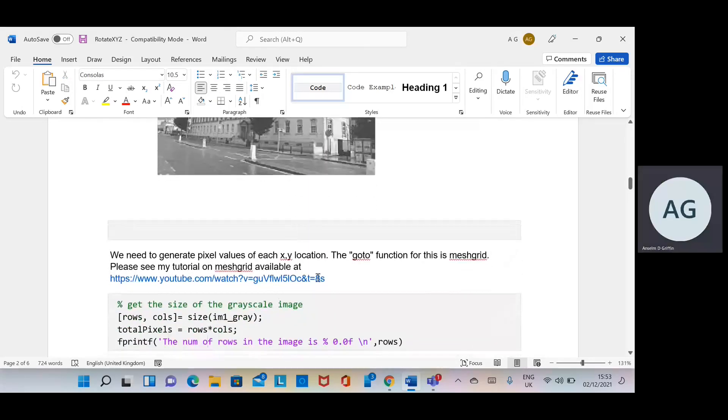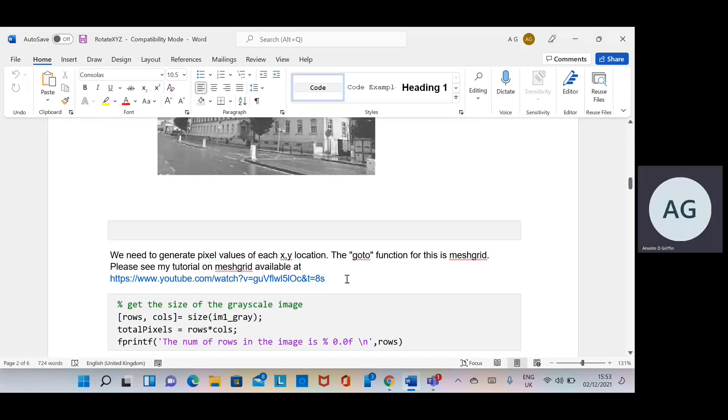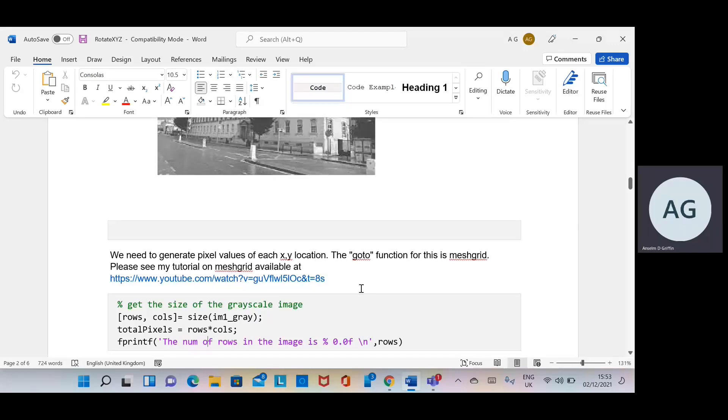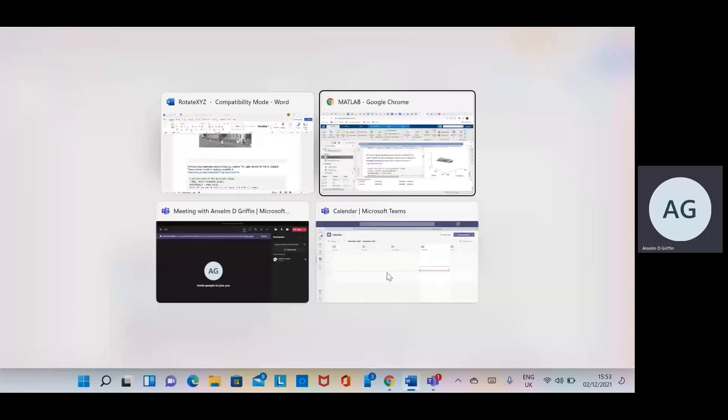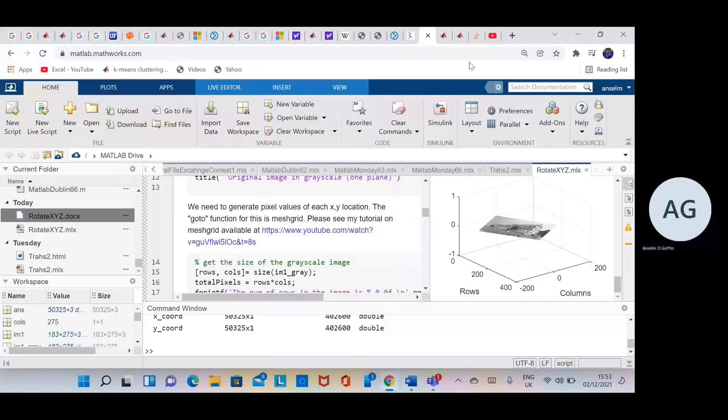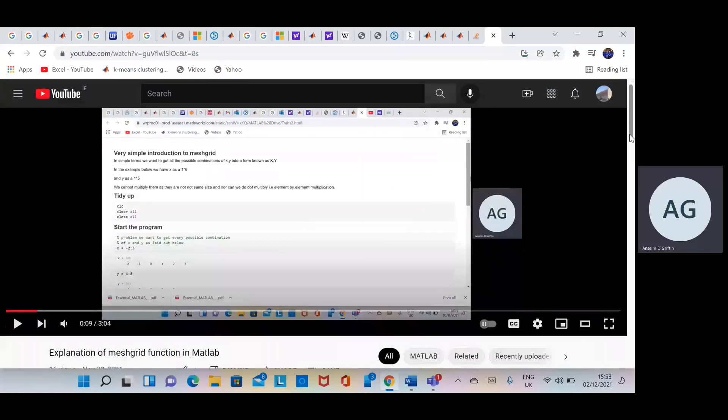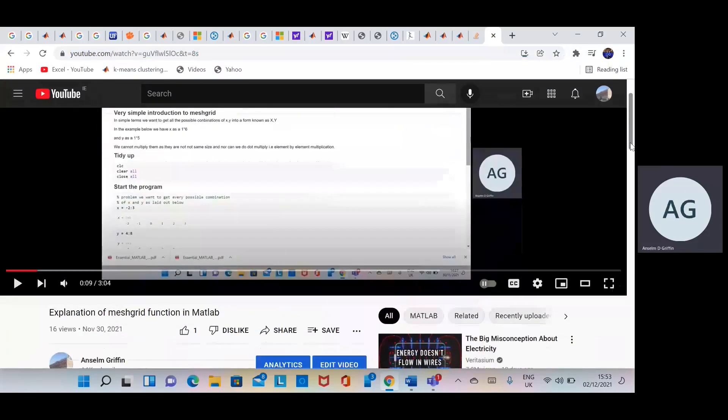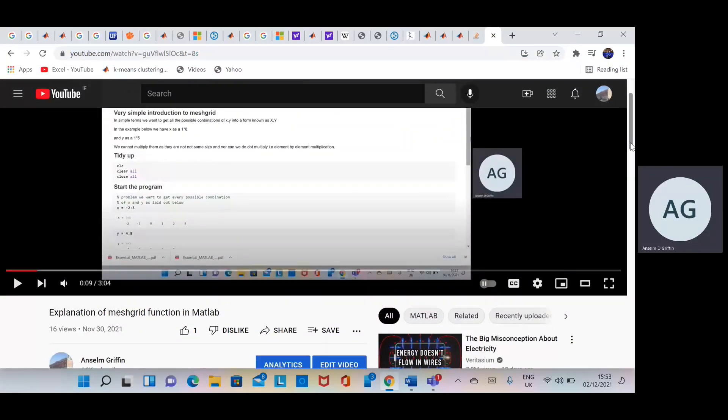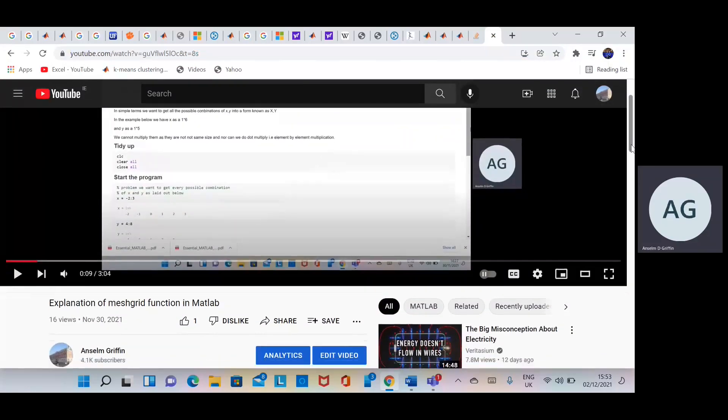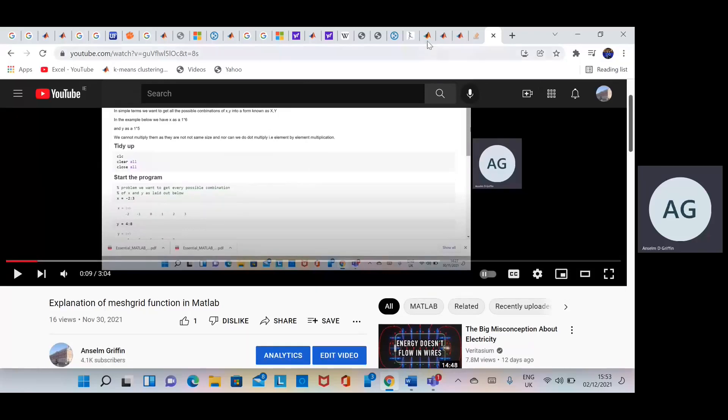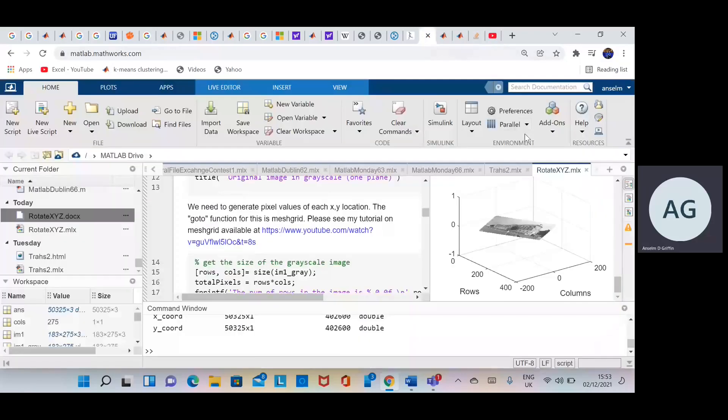We're going to use meshgrid later on, and I did a YouTube tutorial on that—there's the link. That's what you should be seeing there. You may need a little bit of understanding what the meshgrid does, and I did it there.